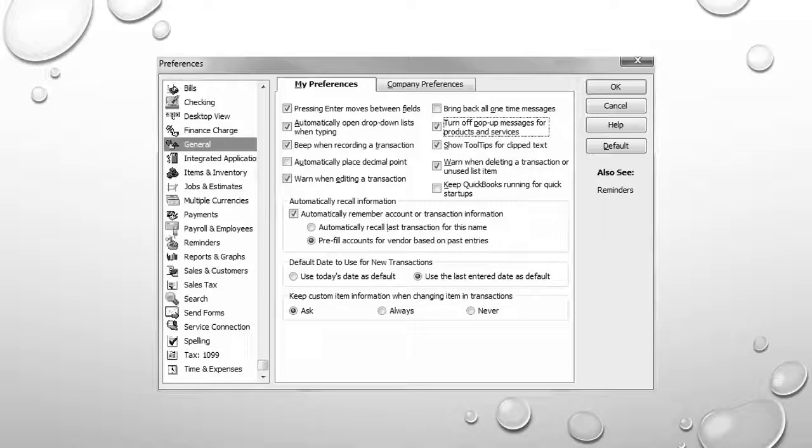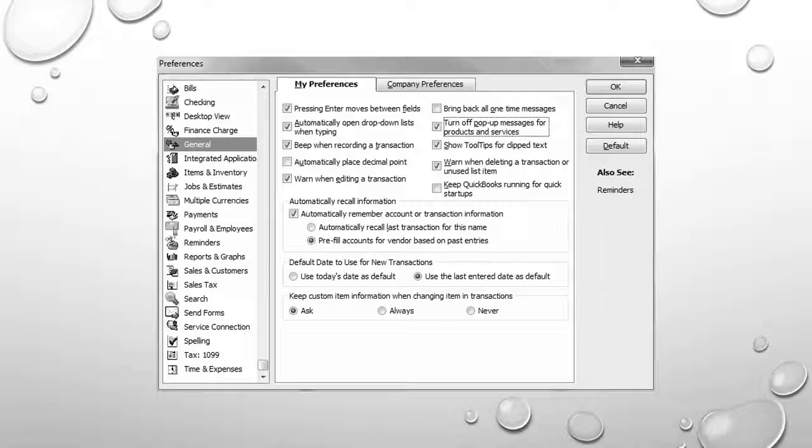We'll also set preferences under the general category. The general category under my preferences gives you options for pop-up messages, what happens when you hit enter, default dates, pre-filling accounts, etc. I've given you some options here. I've selected various checkboxes. You should do the same in order for your window to look the same as we're going through the text.